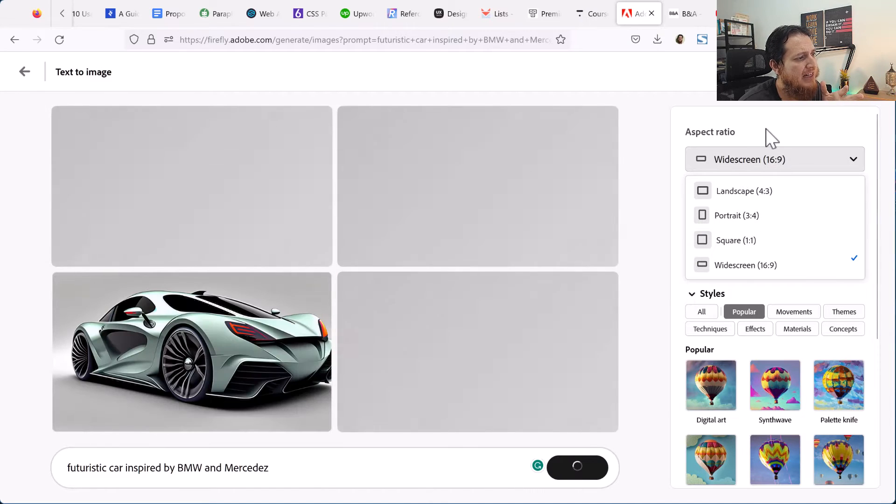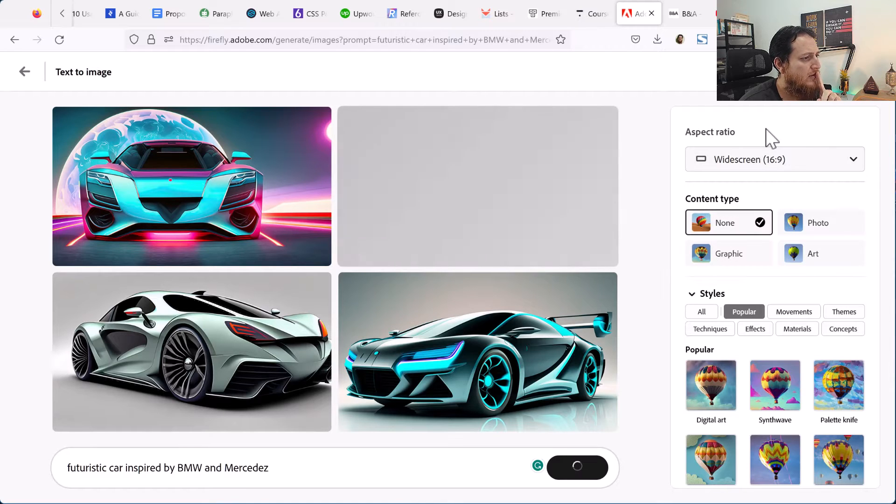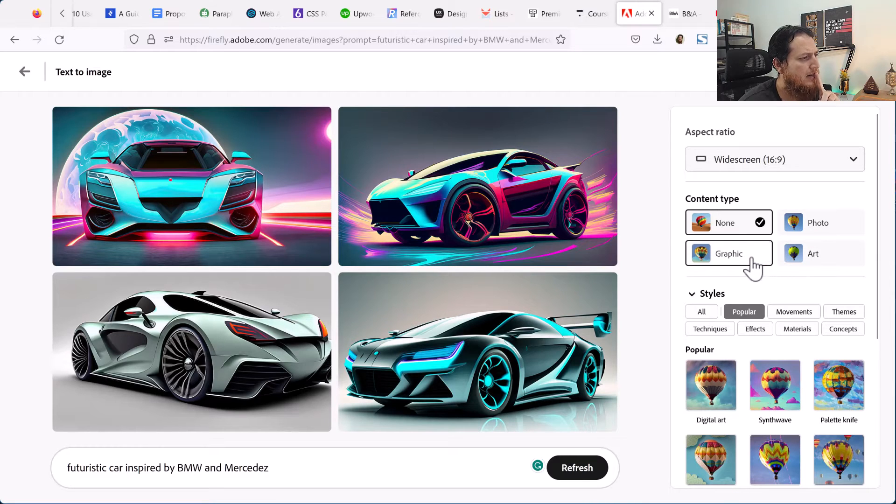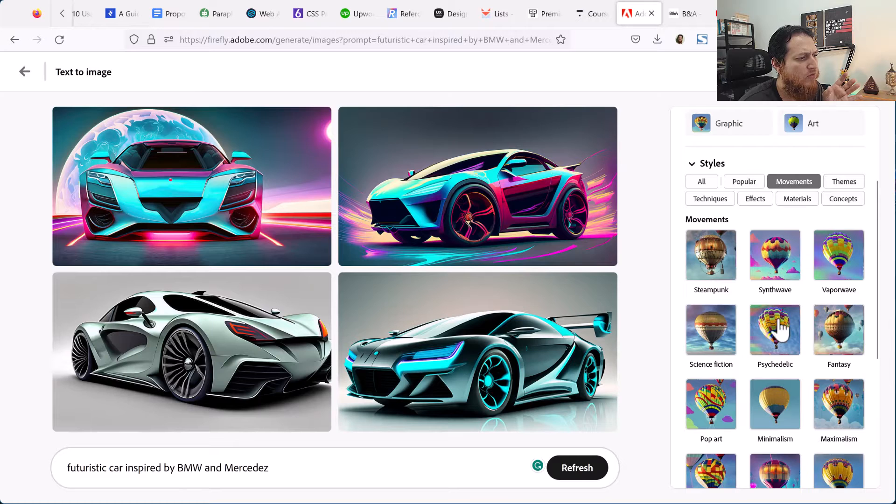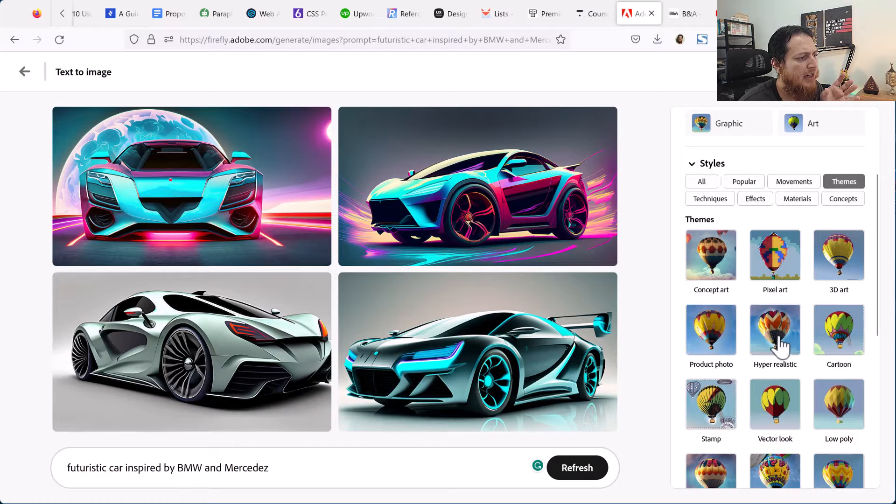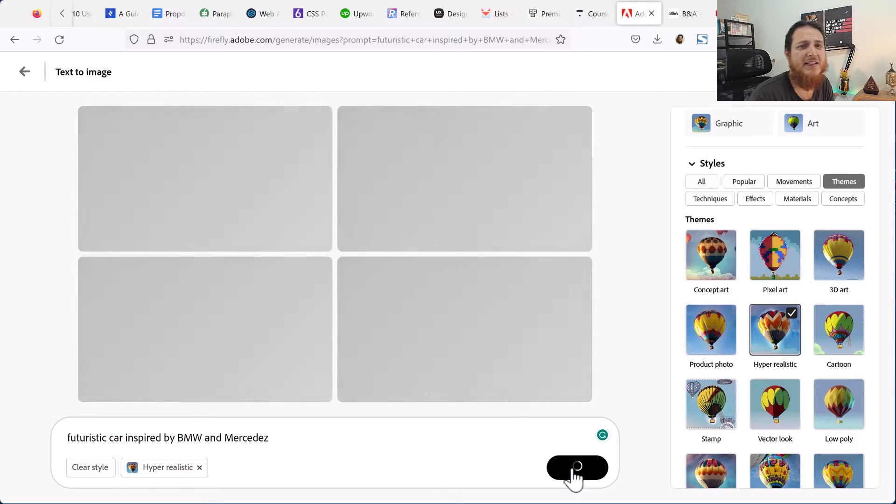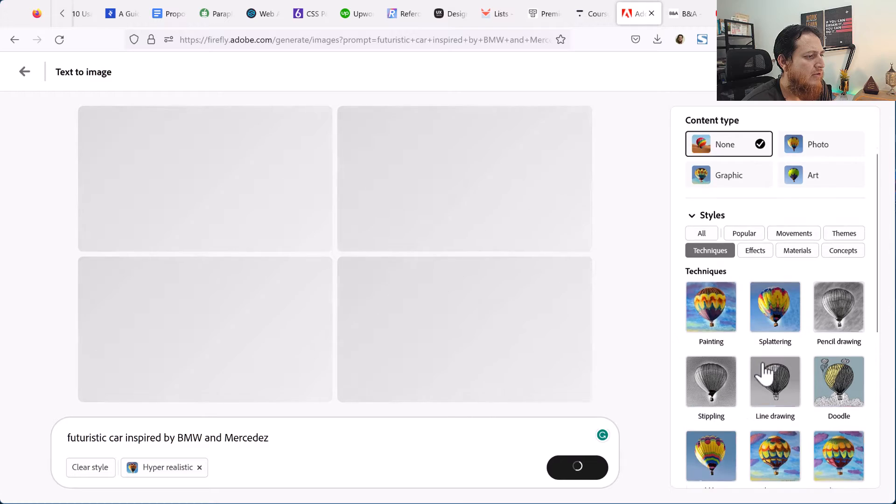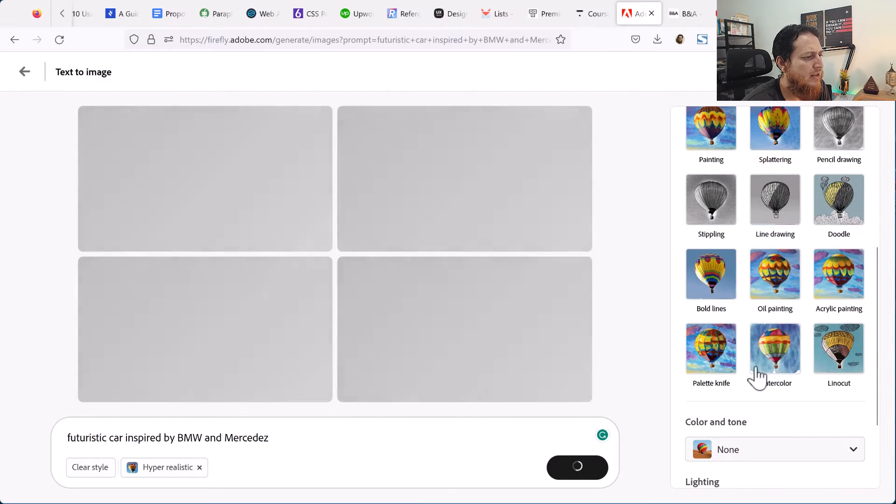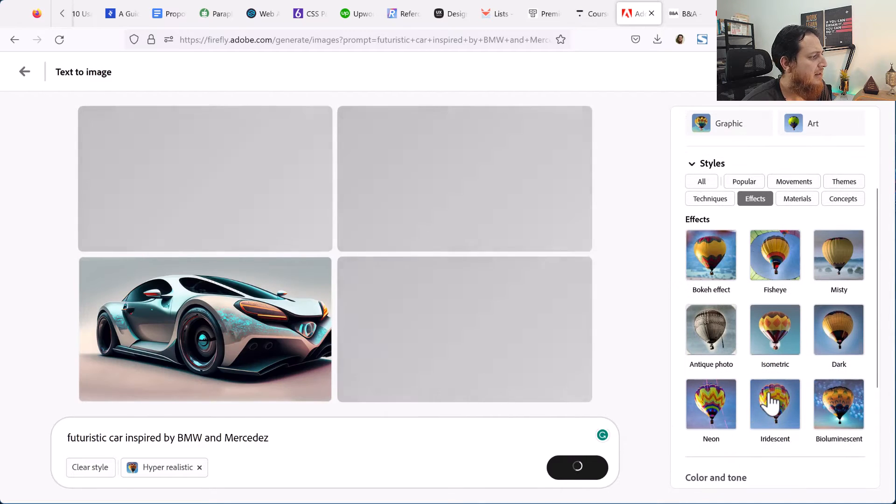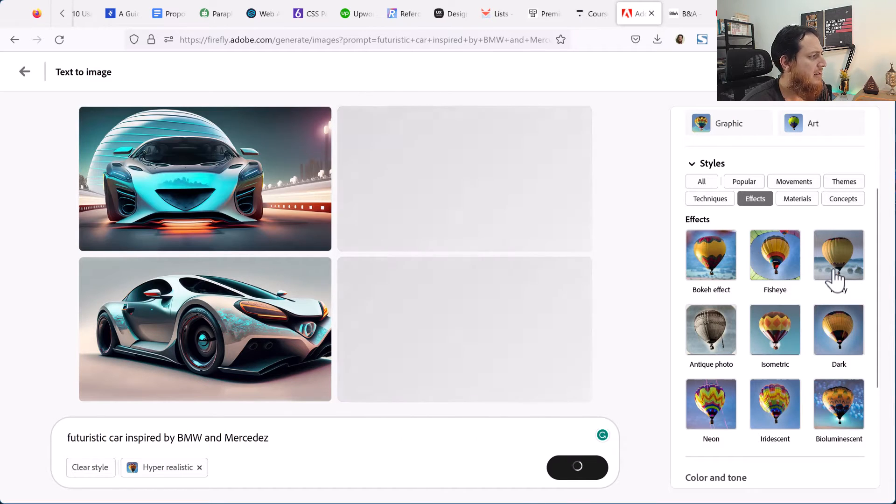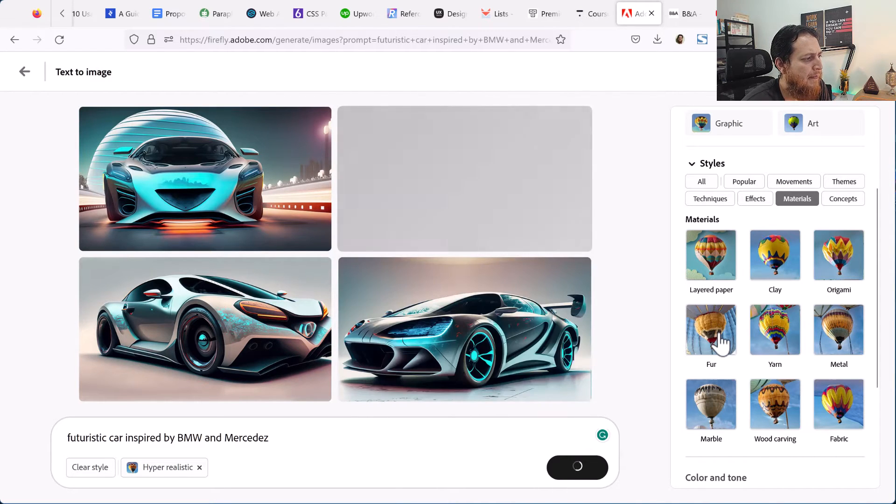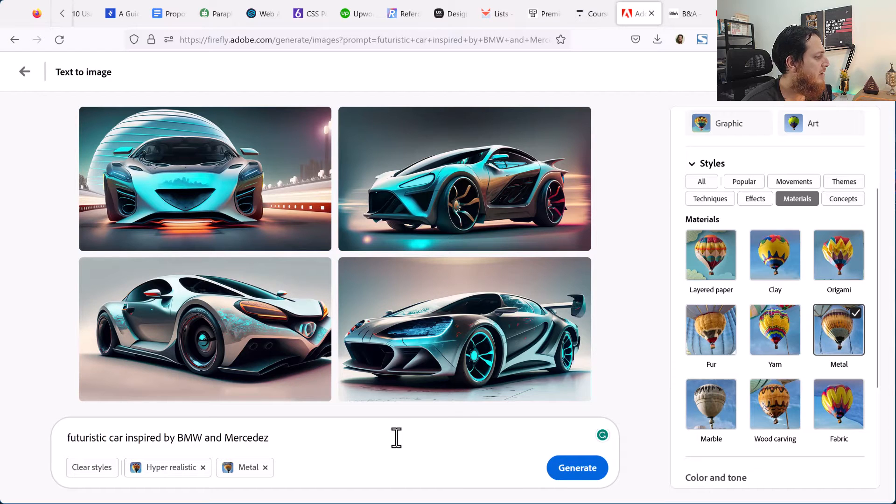Now I'm going to share with you some of the things. You can change the aspect ratio from here - landscape, portrait, this is nice. Then you can go to the content type: photo, art, graphic or none. Then we have different styles like palette knife, these are different painting styles. Movement: psychedelic, science fiction, pop art. Themes: I mostly use this one. Once I apply this, if I generate now it will try to create hyper realistic kind of images. You can see different painting effects: bold lines, oil painting, watercolor, palette knife. Then we have different effects: fish eye, bokeh effect, misty. Materials: clay, origami, layered paper, fur, yarn, metal.